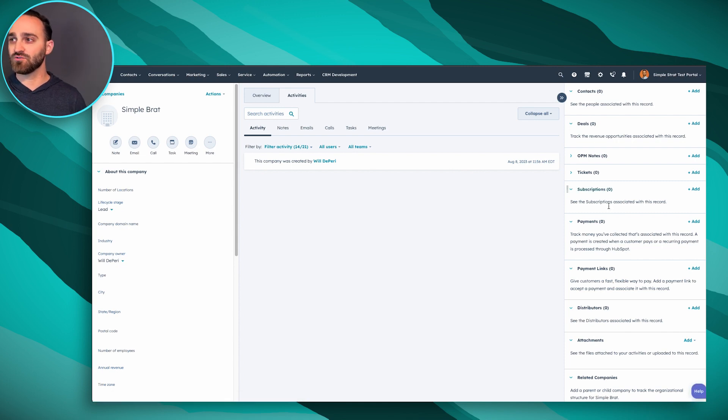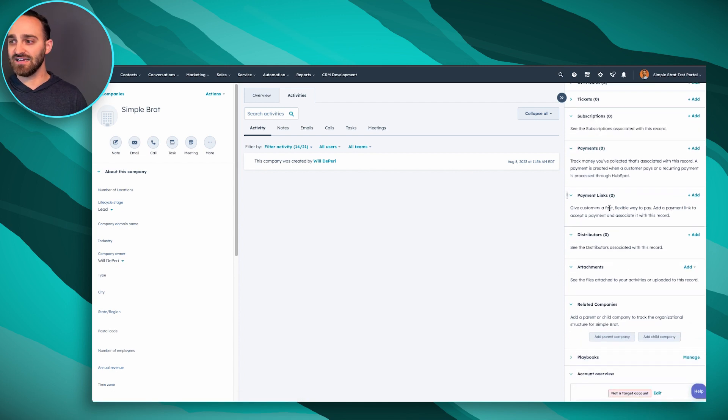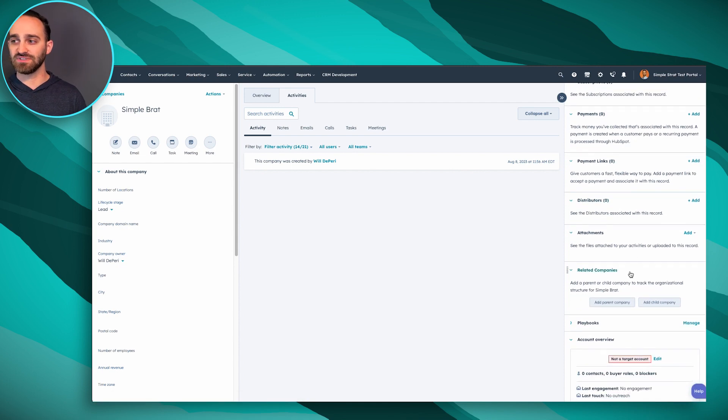You're going to want to scroll down on the right hand side and look for Related Companies. If you don't see it here, that means a super admin may have removed it from your account, so you have to reach out to them to get it back.